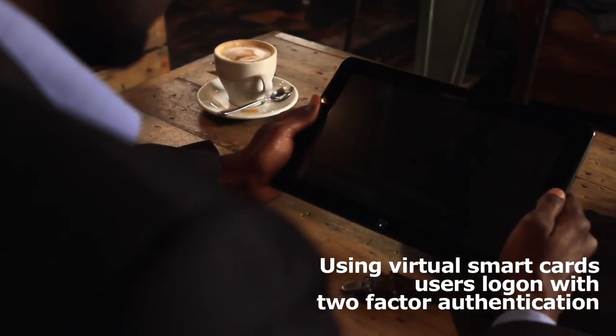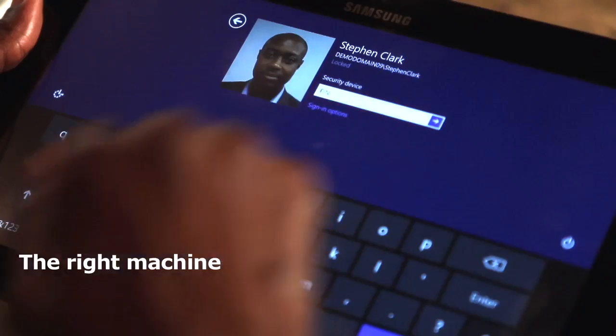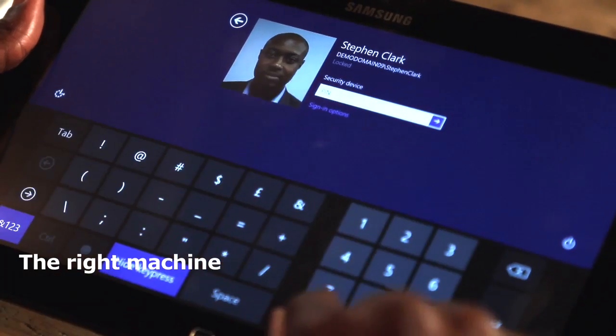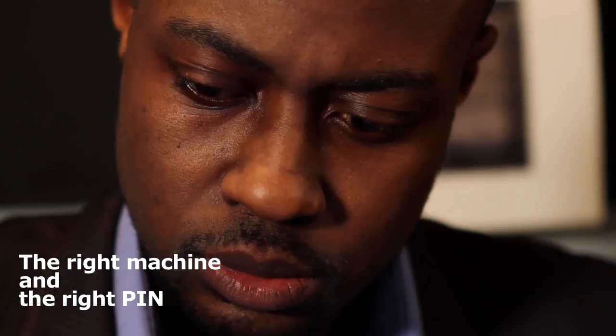With virtual smart cards, users log on with secure two-factor authentication. It needs to be the right machine, and it needs to be the right PIN.